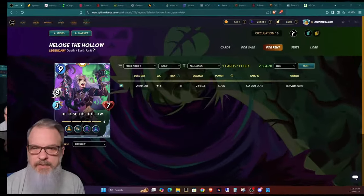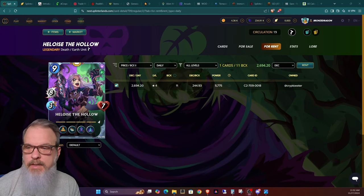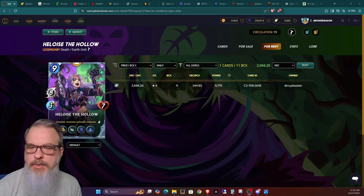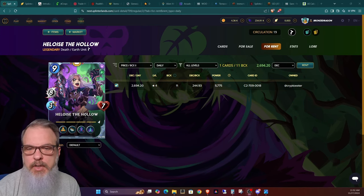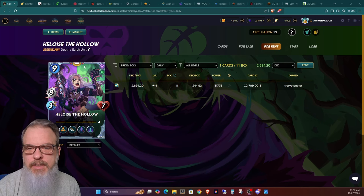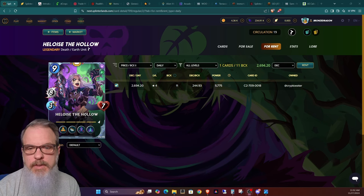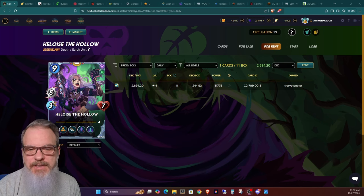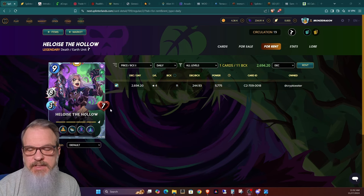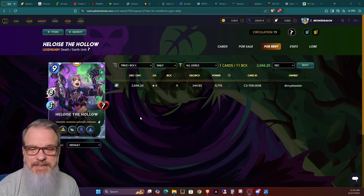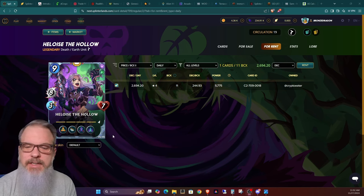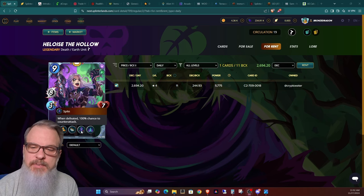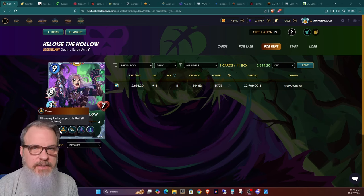Let's take a look at the card. I was able to find one over here on the market. There's actually one up for rent by Crypto Eater. Nine mana, of course it's legendary, it is Death and Earth dual splinter, eight damage melee, three speed with seven health. But that's not really what sets this apart. What sets this apart is these powers right here.